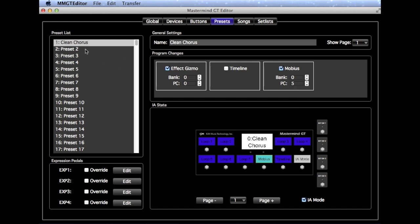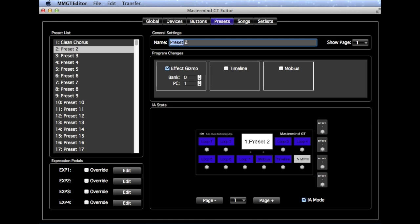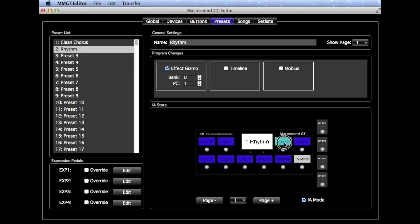Okay, and let's do Preset 2, and we'll make this a Rhythm Patch. And so for this one, we're not going to use the Timeline or the Mobius, and we'll just say that Loop 3 over here is, say, an Overdrive pedal, and we're just going to turn that on for this Preset. And that's all we need to do.